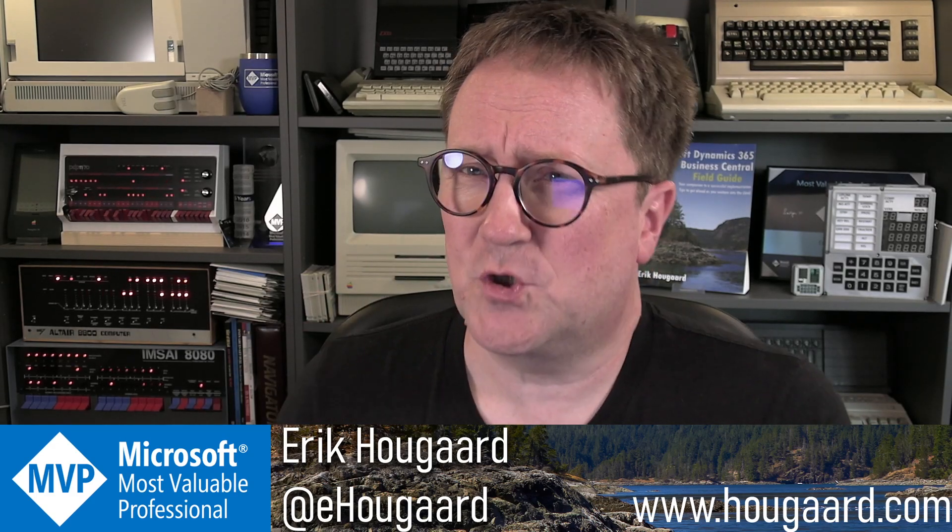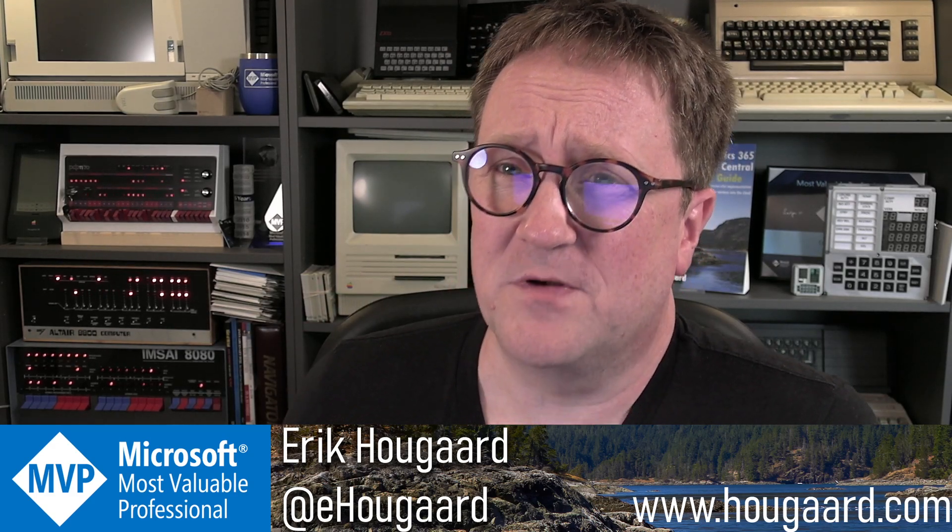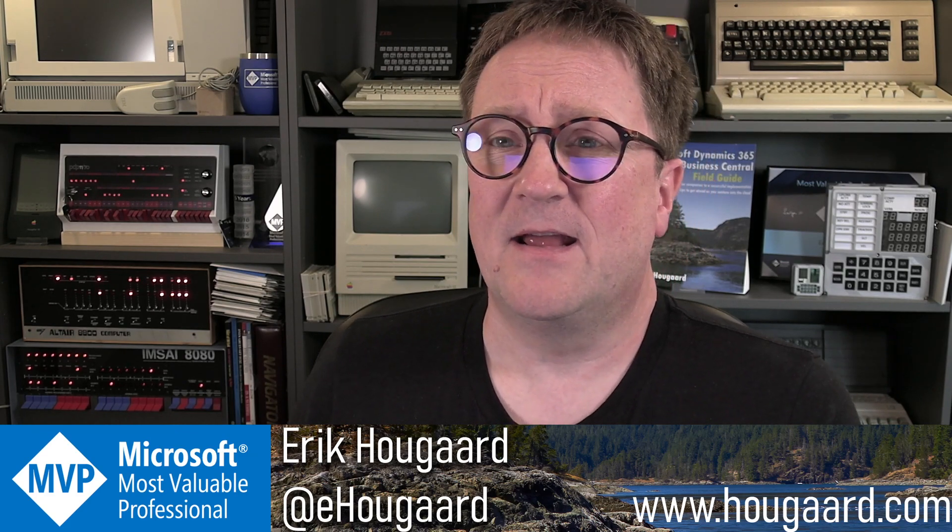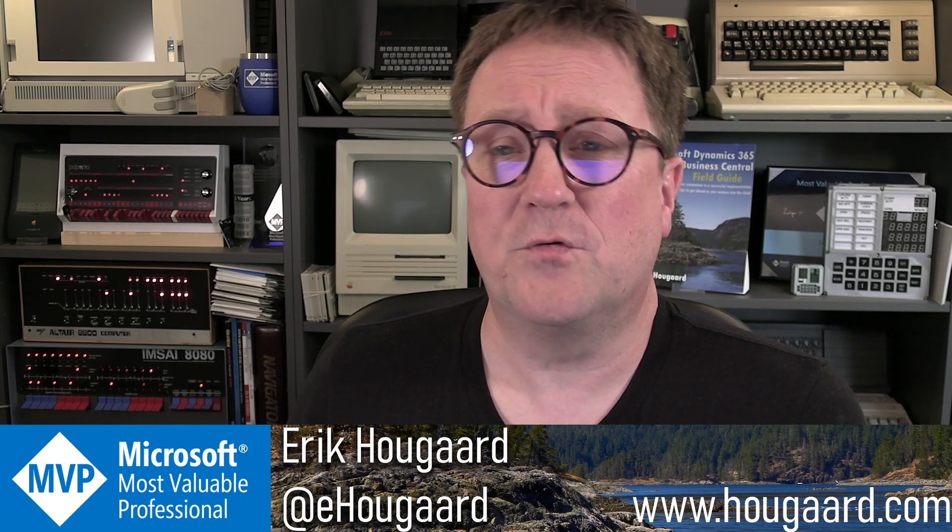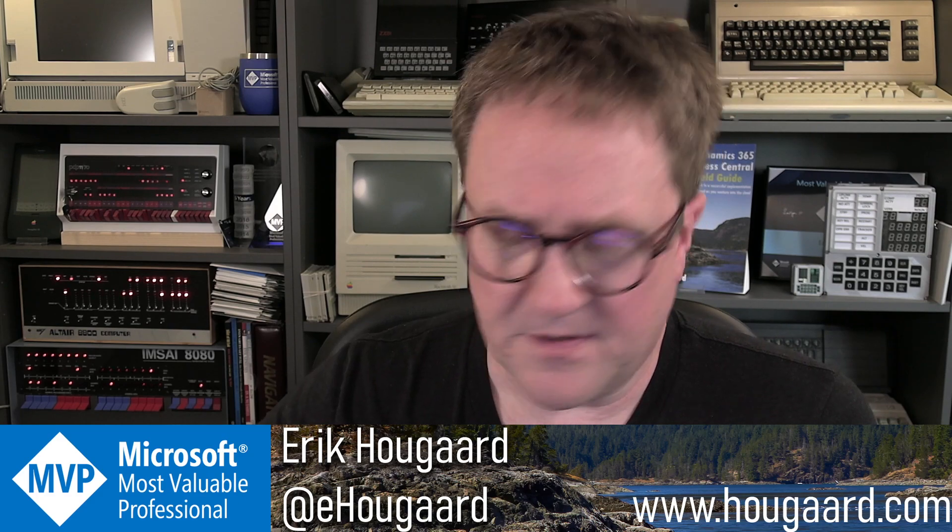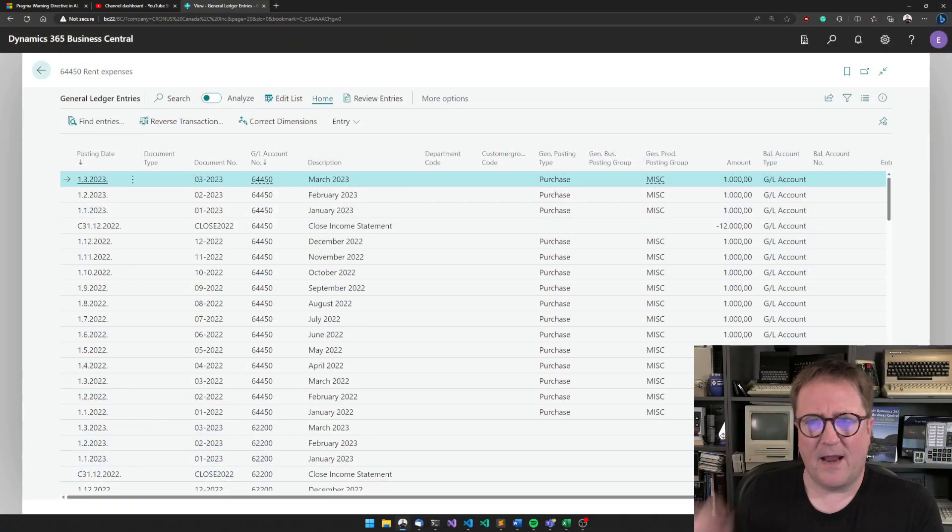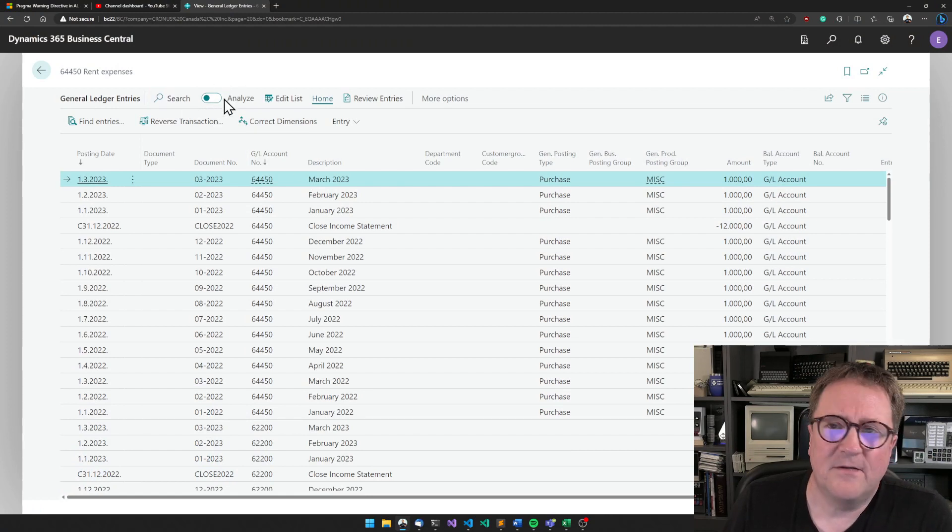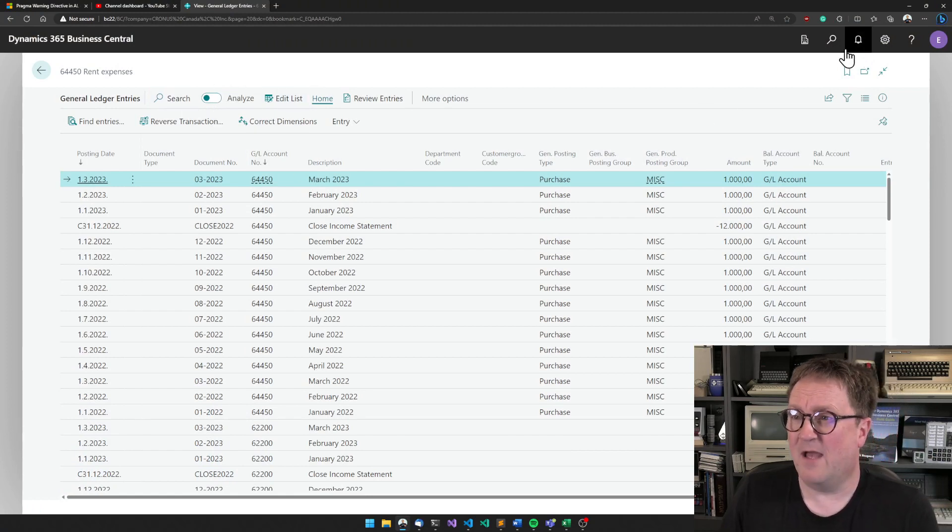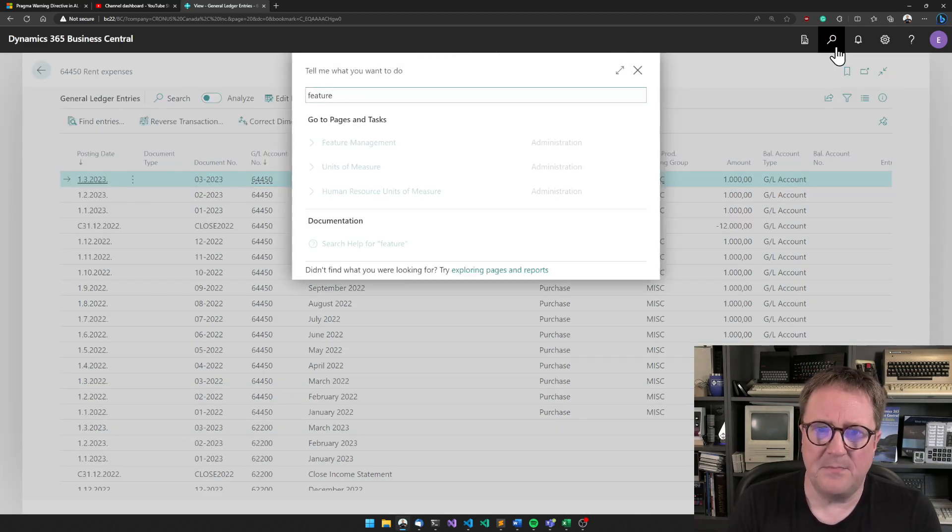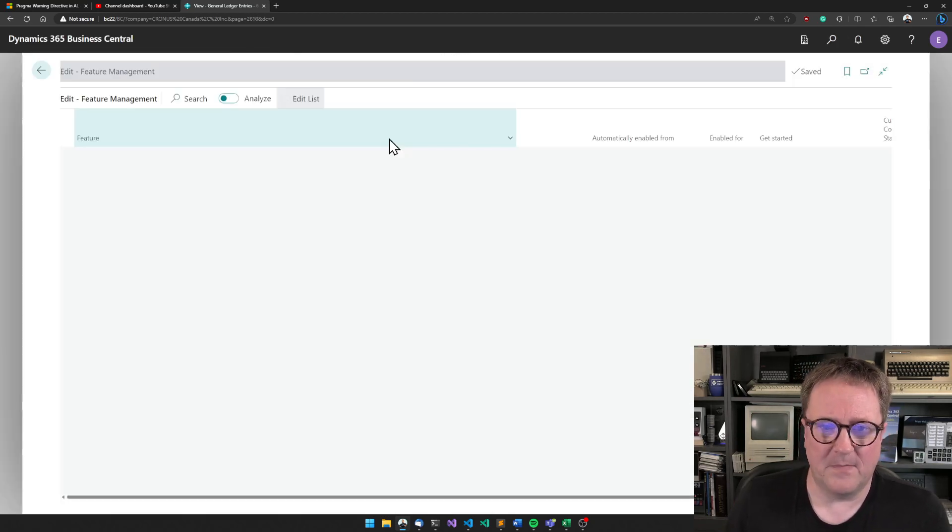And one of the super cool things that has come to Business Central lately is the analysis mode of list views. If you don't know what I'm talking about, this is a list view, and if you see this checkbox 'Analyze', then you have it.